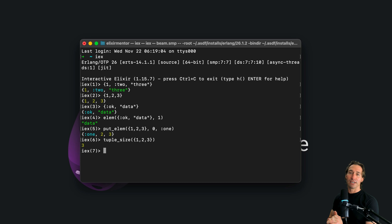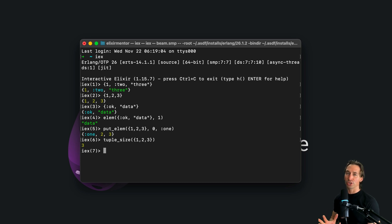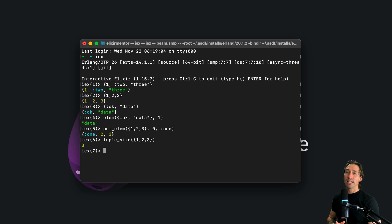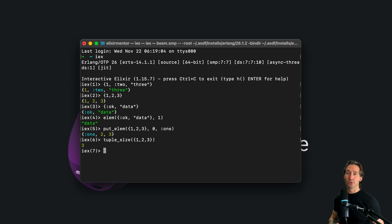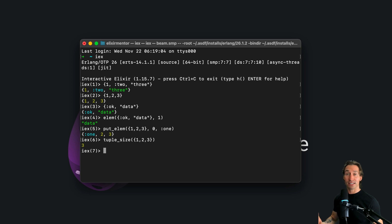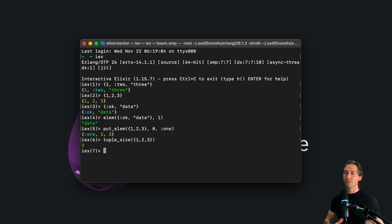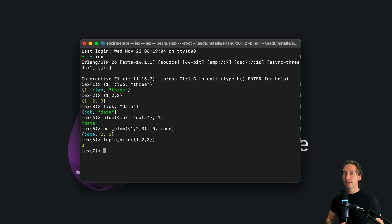So tuples give you quick access to elements, but aren't great for growing or shrinking. It would be better to use a list for that. It's good to know how tuples differ from lists though. So tuples are fixed size and diverse in element types, while lists are more dynamic and generally homogeneous, so they're all the same type.